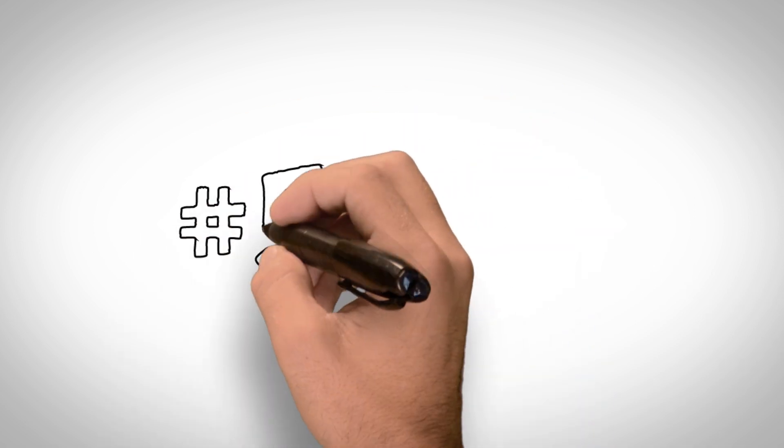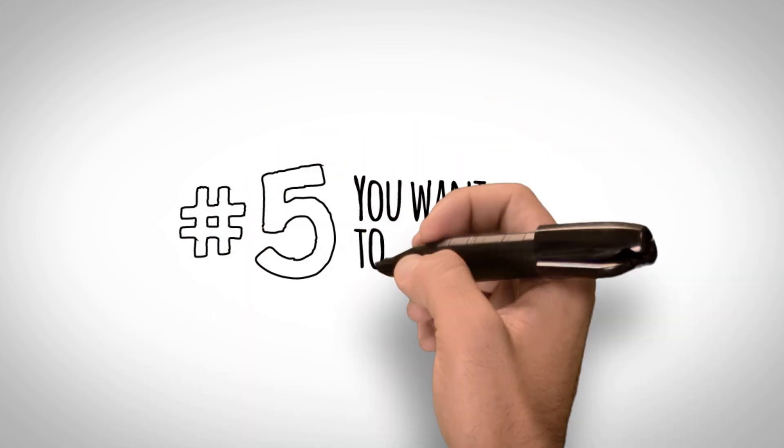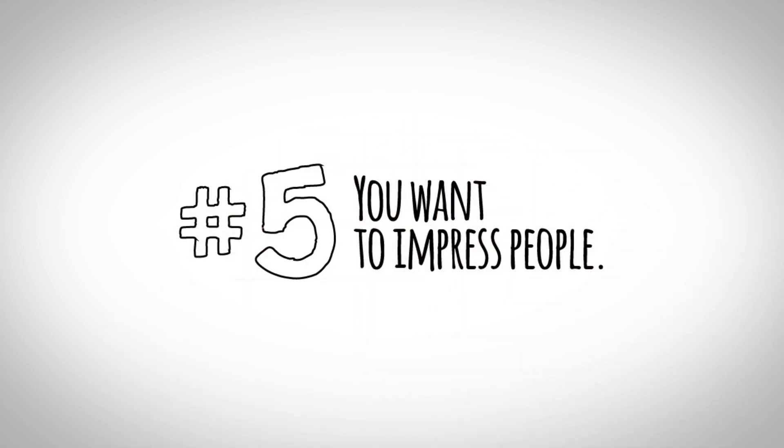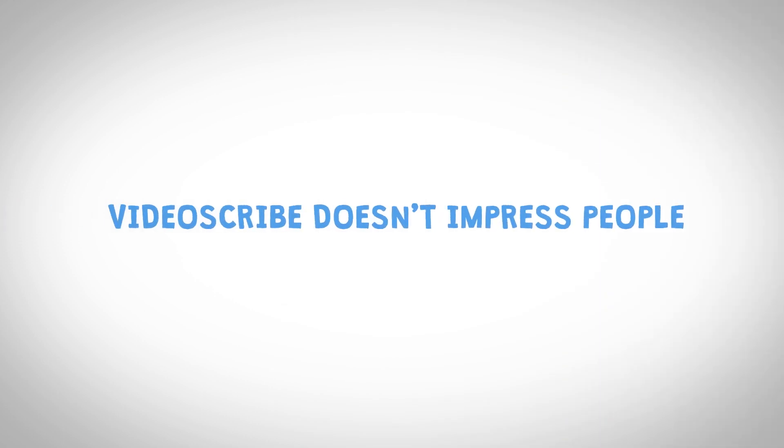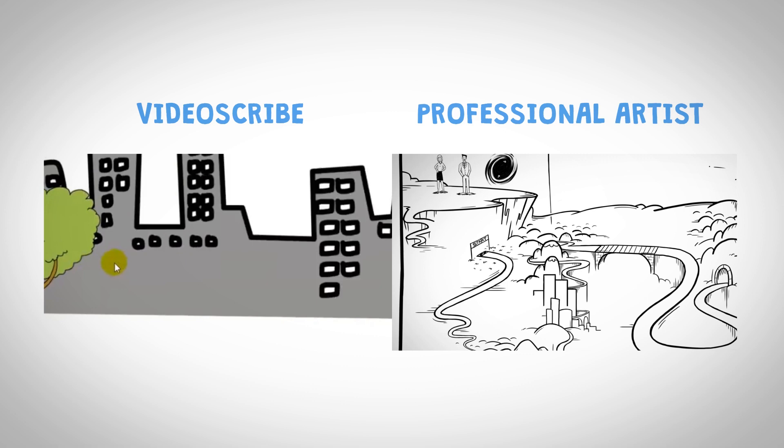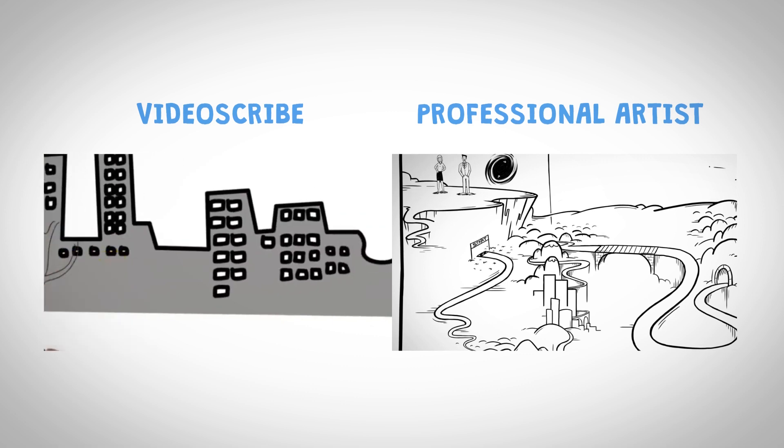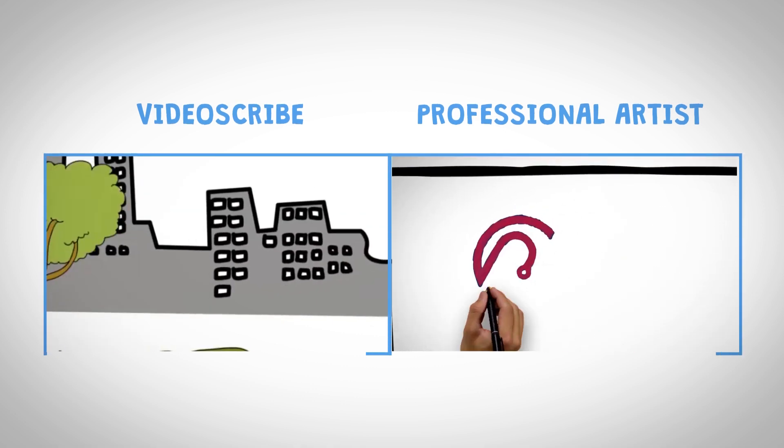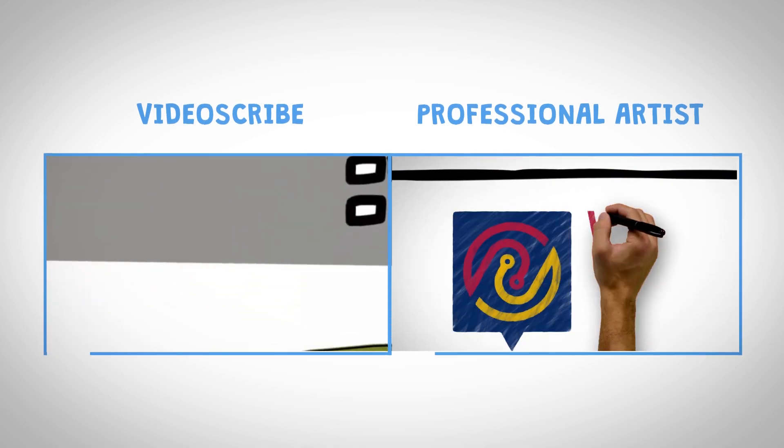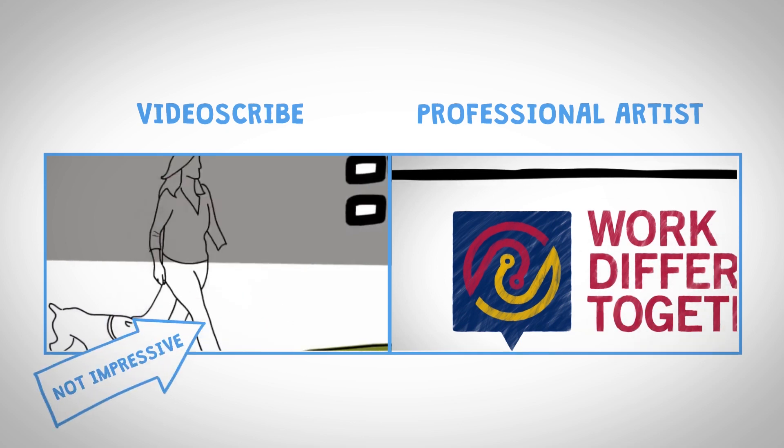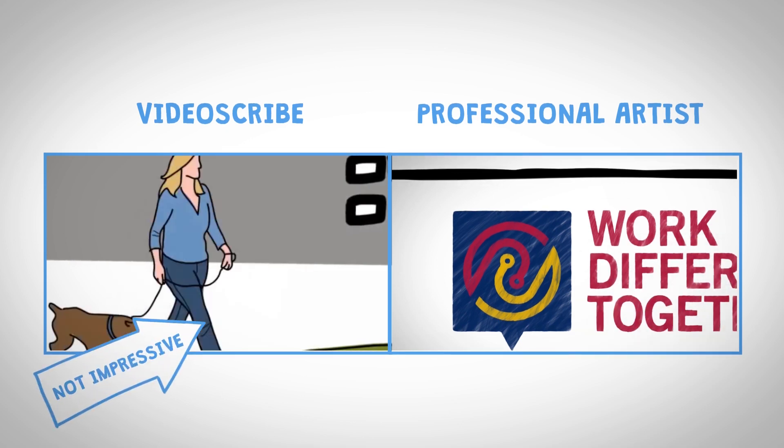Number 5. You want to impress people. VideoScribe videos are not impressive. You don't want a mediocre video. You want a video that people will remember. A video that causes people to take action. After all, if the video isn't impressive, then why do it?